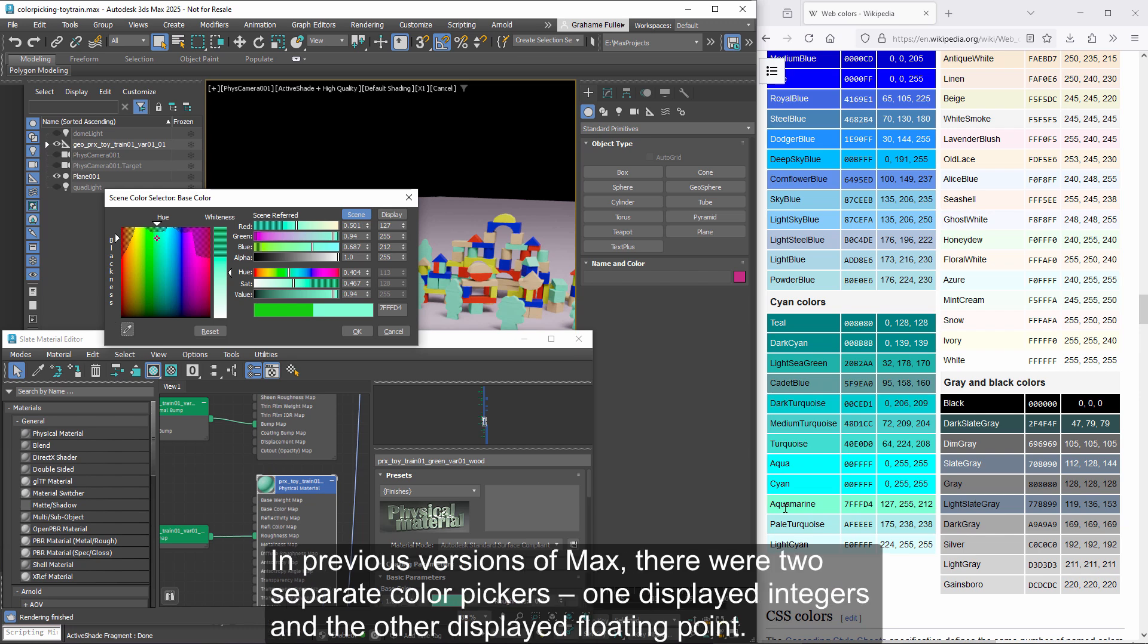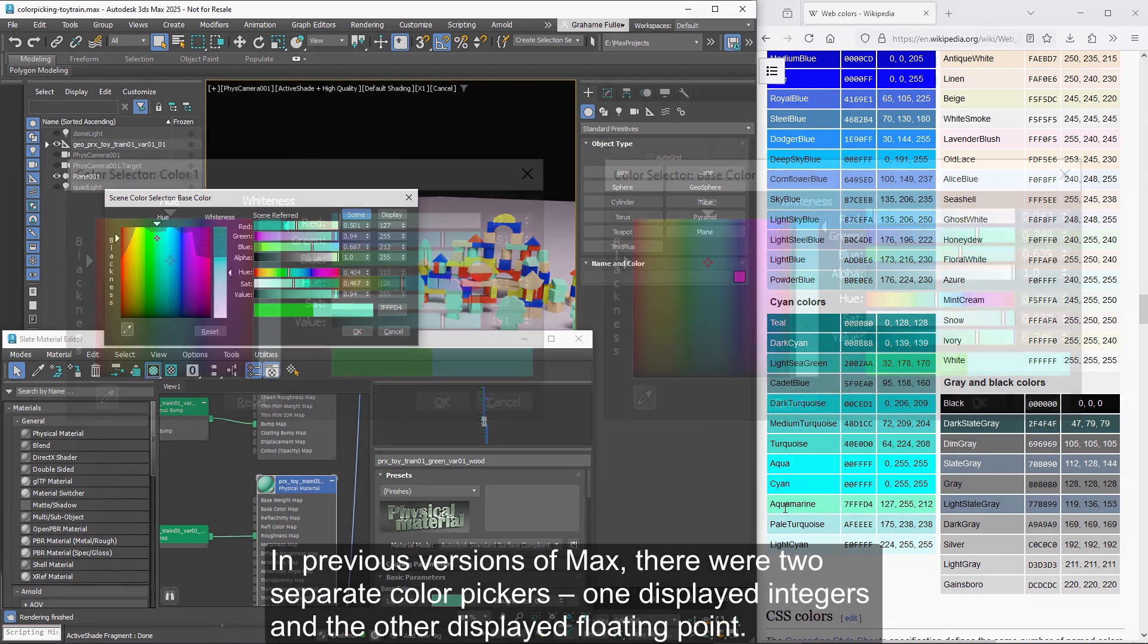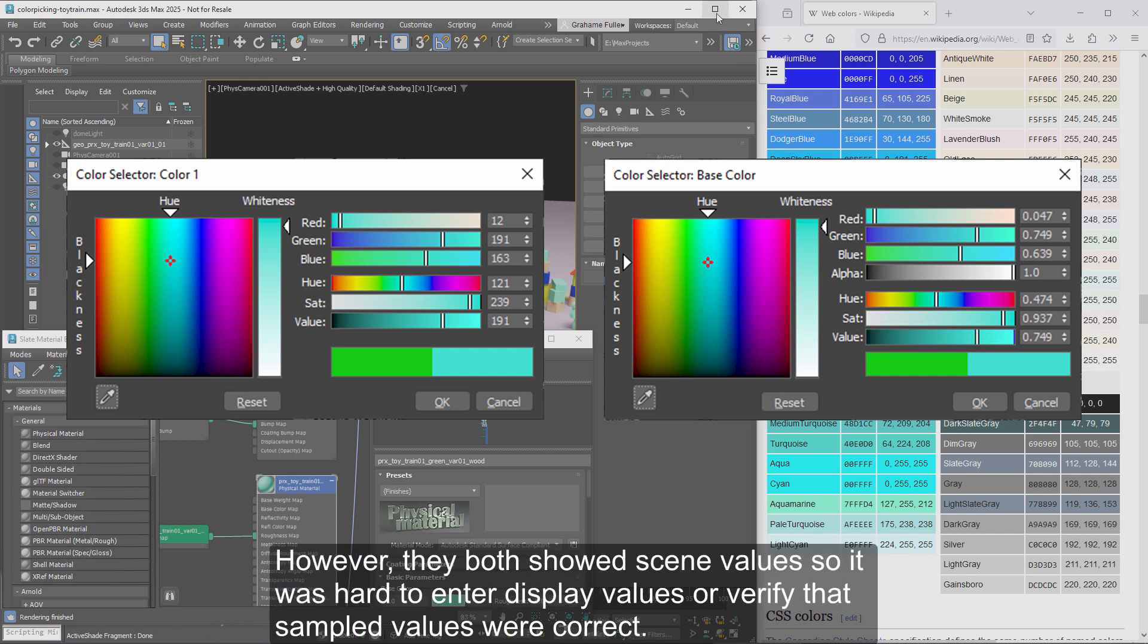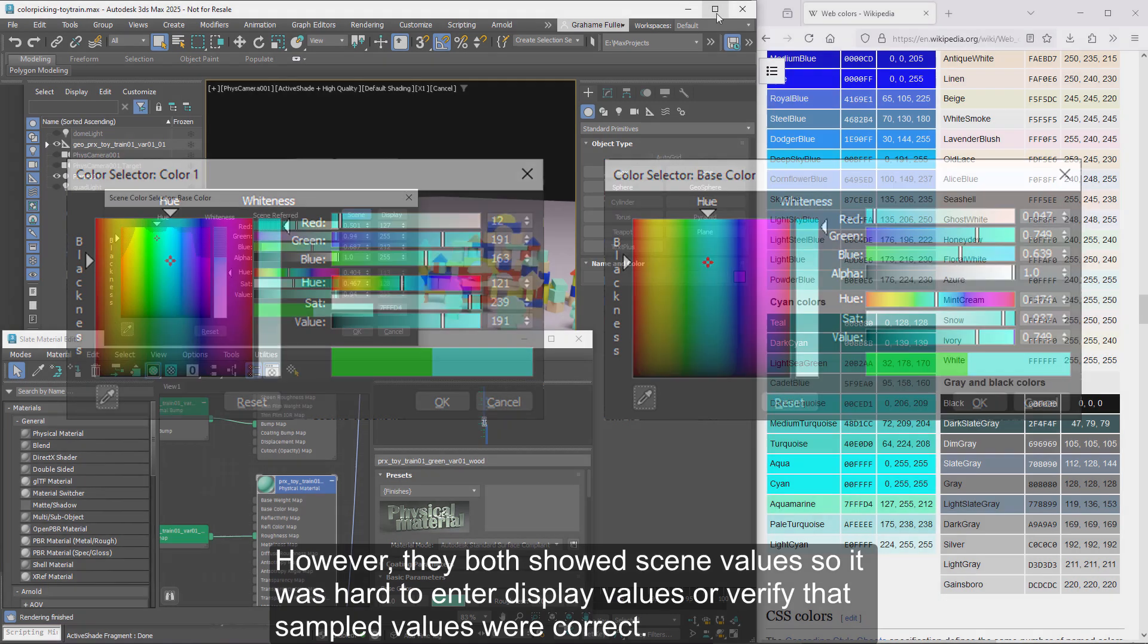In previous versions of Max, there were two separate color pickers. One displayed integers and the other displayed floating point. However, they both showed the scene values, so it was hard to enter display values or verify that sampled values were correct.